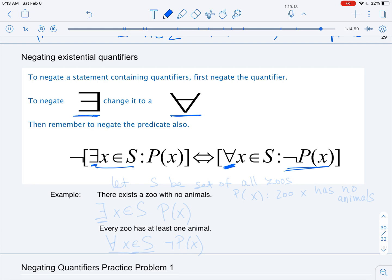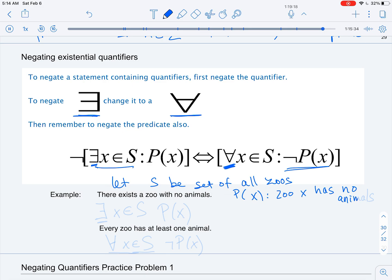Let's see how we can write these statements in terms of a zoo example. Let S be the set of all zoos, and let our predicate P(x) be that zoo x has no animals. The statement 'there exists a zoo with no animals' is expressed as: there exists an x in S such that P(x) holds.